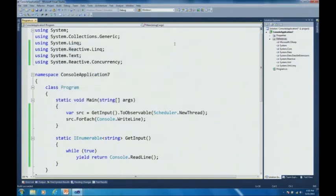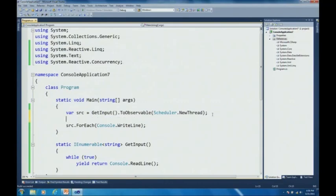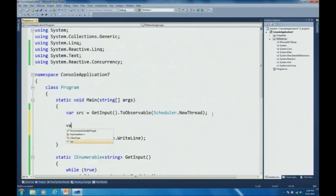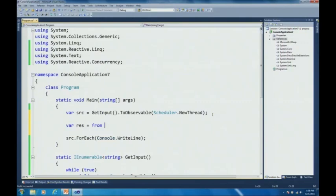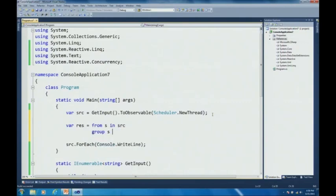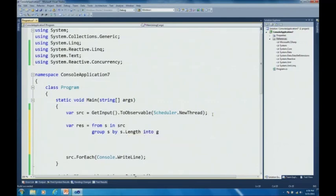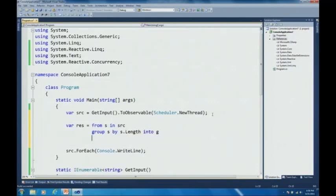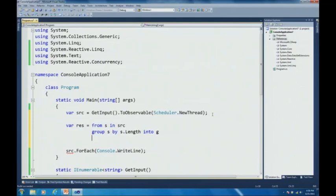So now that I have that sequence, let's actually group things by user input. So let's say that var S equals from S in the source. Let's actually group S by say, for example, S dot length into G. And now I actually have an IObservable of IGrouping or IGroupObservables, IGrouping observables that contain the key, which is the length of the string, as well as the values that sort of fall into that bucket of the same length. So if I would actually give here like Wes, Bart and Eric, I would create two groups - the group of people with names of three letters, and then the group of people with four letters.